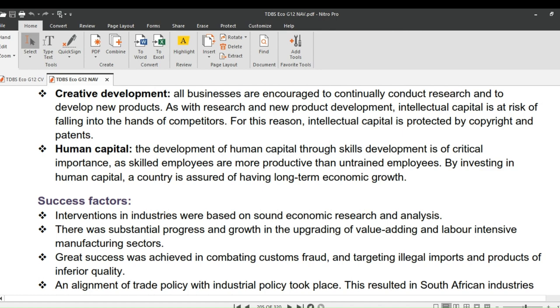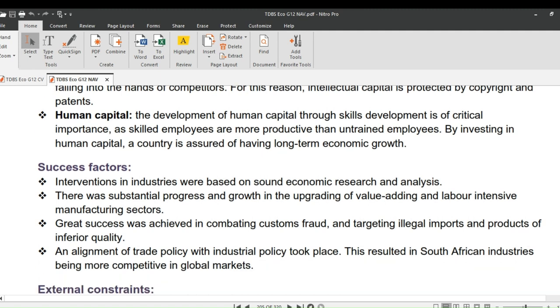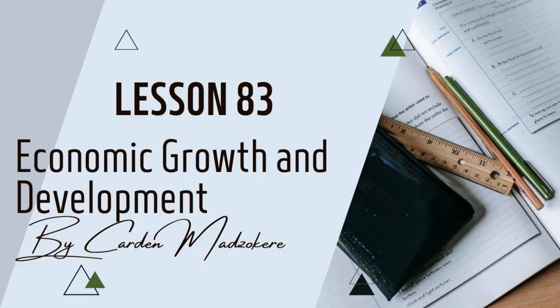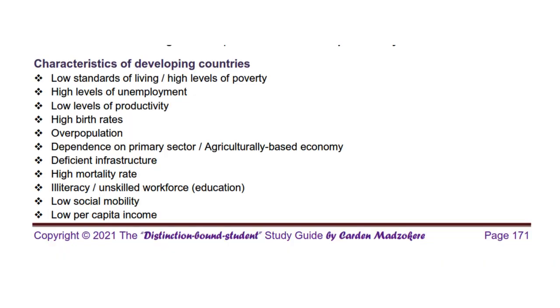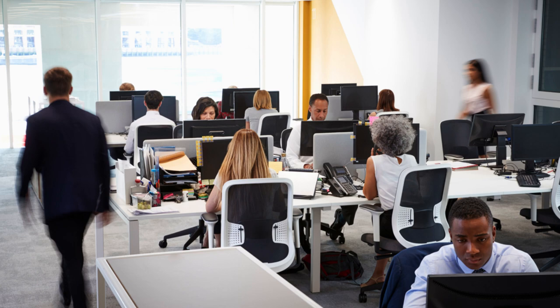Lastly, we will look at human capital. The development of human capital through skills development is of critical importance, as skilled employees are more productive than untrained employees. By investing in human capital, a country is assured of having long-term economic growth. Remember in Lesson 83, under economic growth and development, we listed characteristics of developing countries, and one of them was low levels of productivity — caused by not being adequately trained.